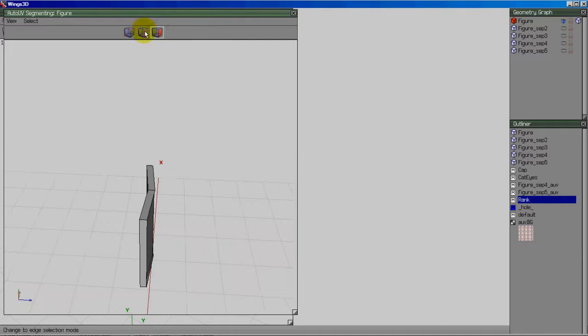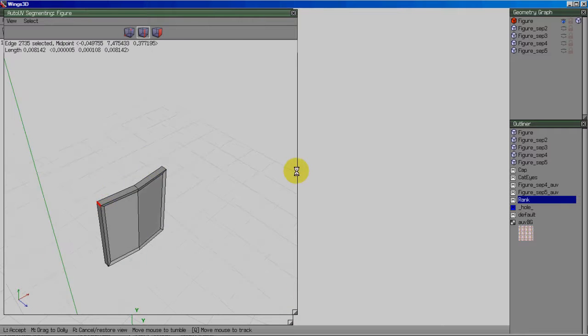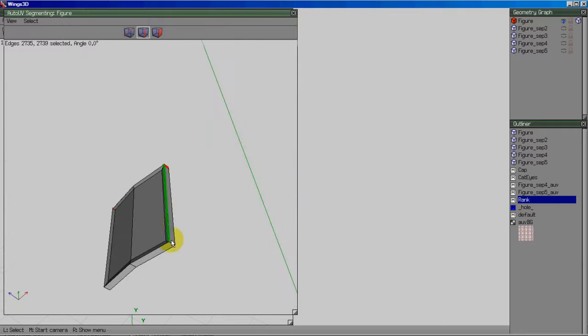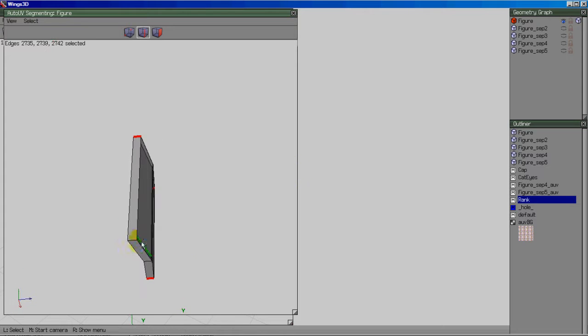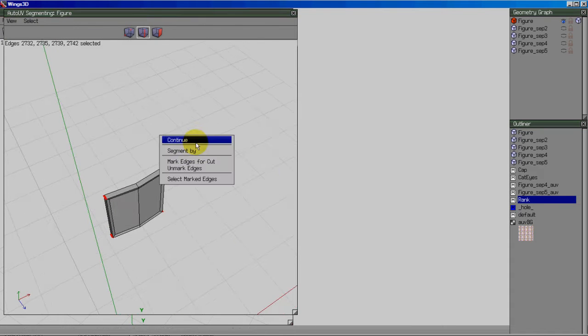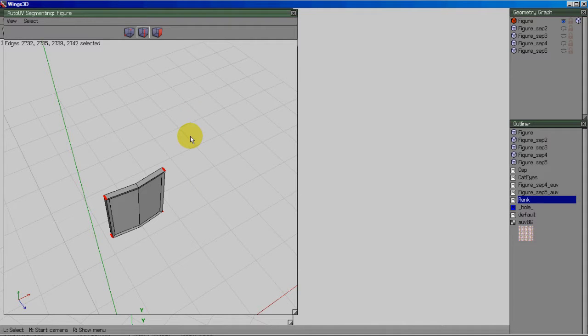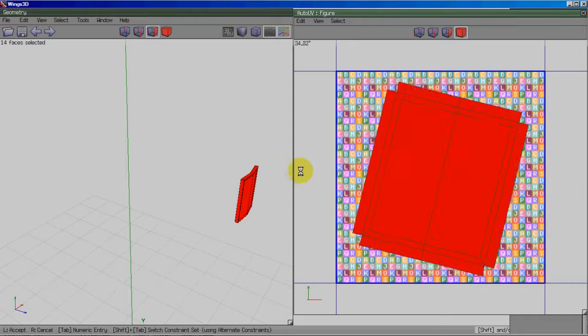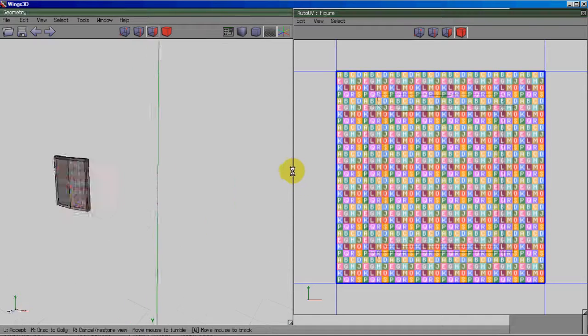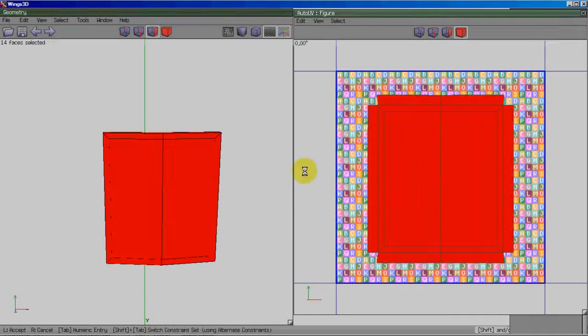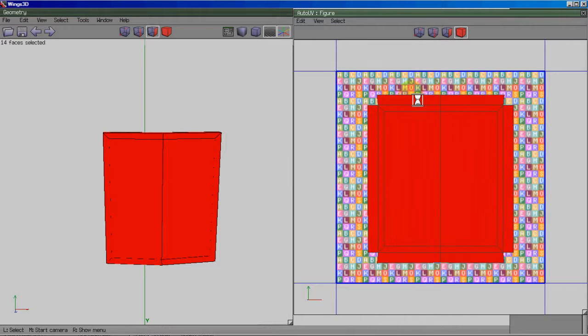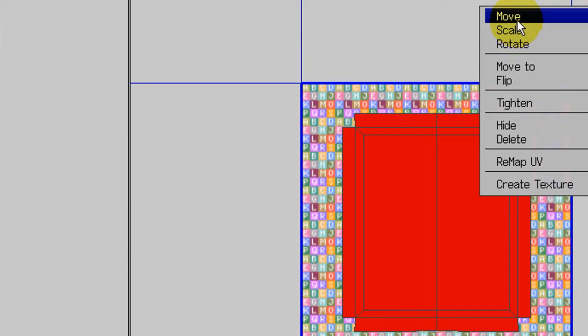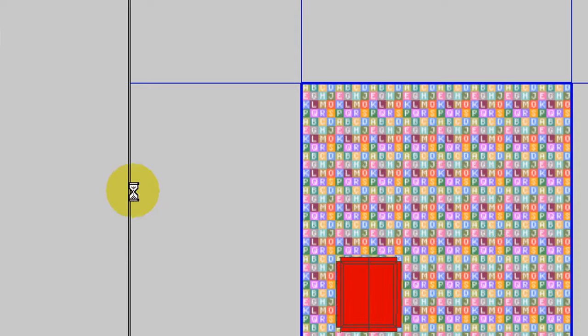There aren't really that many polygons for it to figure out where to stretch it evenly, so I'm going to go ahead and cut these corners just to relax it a little bit. Imagine it was made out of cardboard or something. Slicing that would make it lay down flatter. So I need to mark those edges for cut and then continue unfolding. And it looks pretty good right off the bat, except for it's crooked. And it's upside down, so let me rotate. Okay, it looks pretty good. I'm just going to scale it down a little bit and move it in the corner.